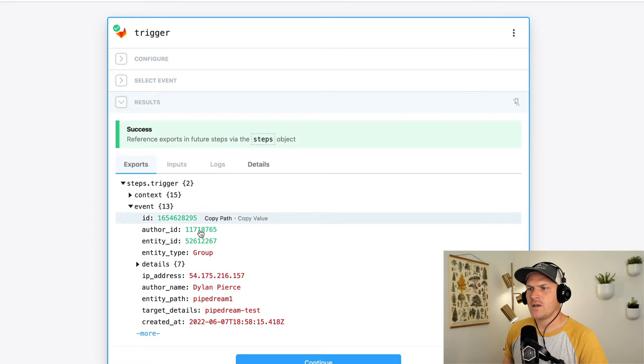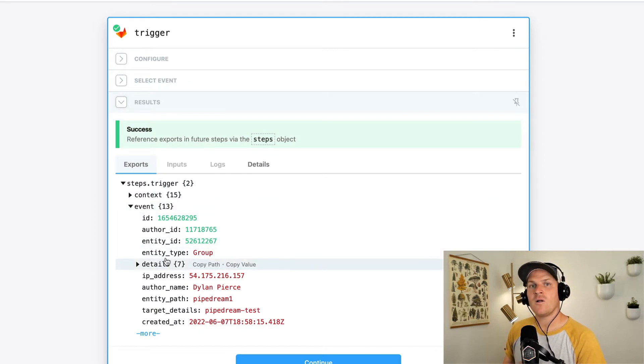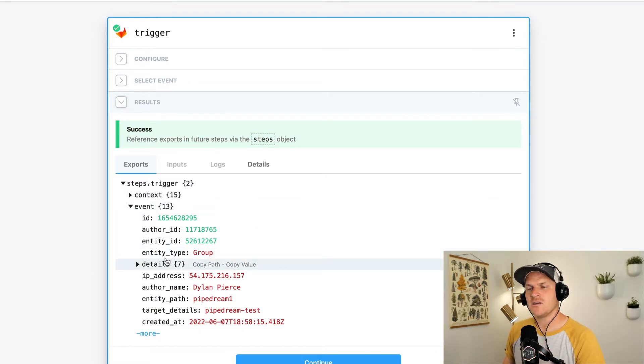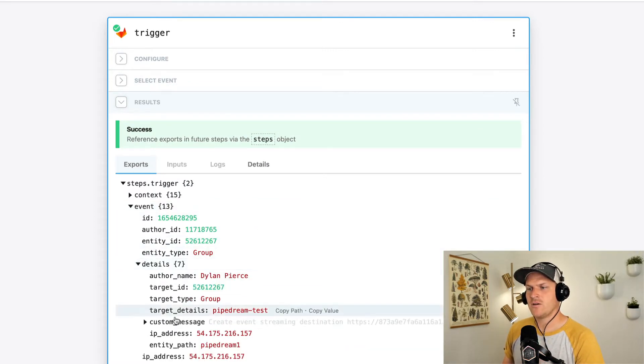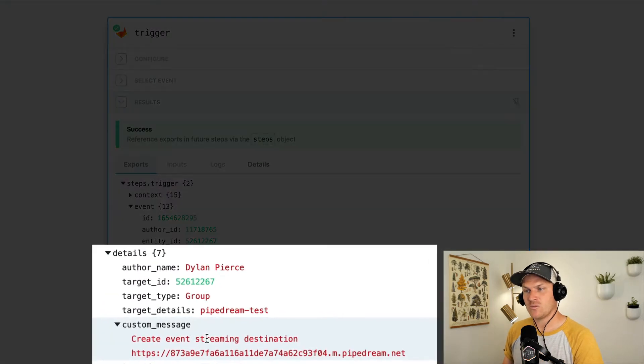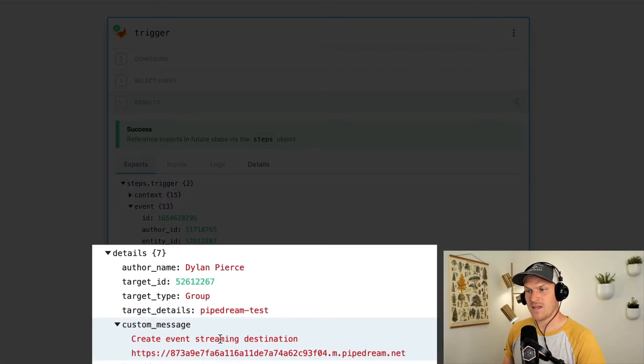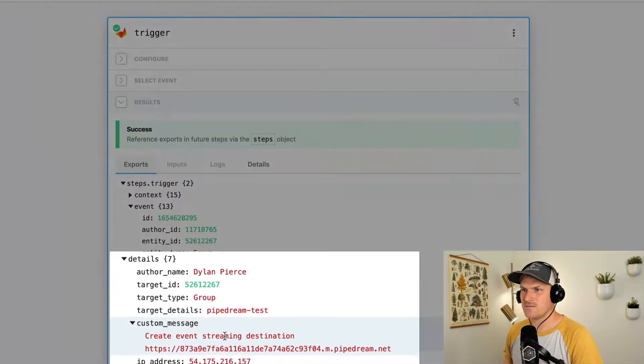Let's look at it. New audit event. Here we can see all of the details associated with that JSON payload. It looks like a new event streaming destination was made to Pipedream. Perfect.